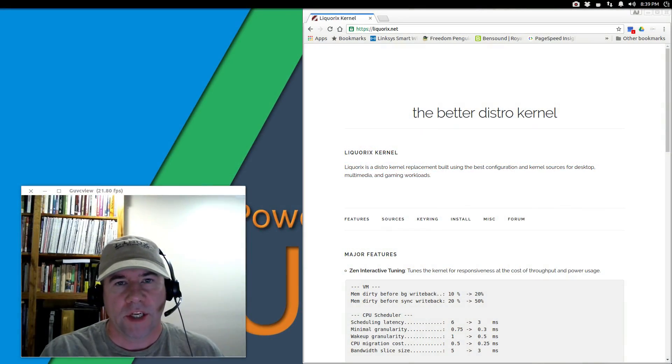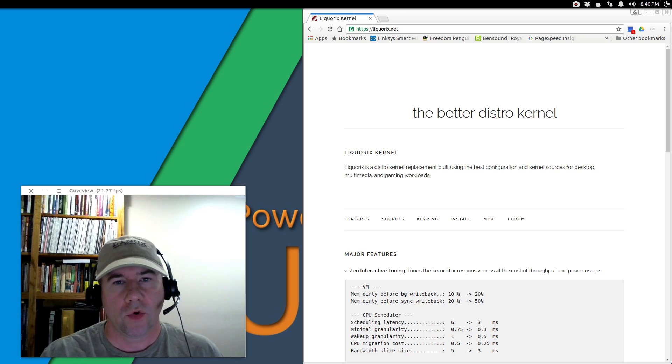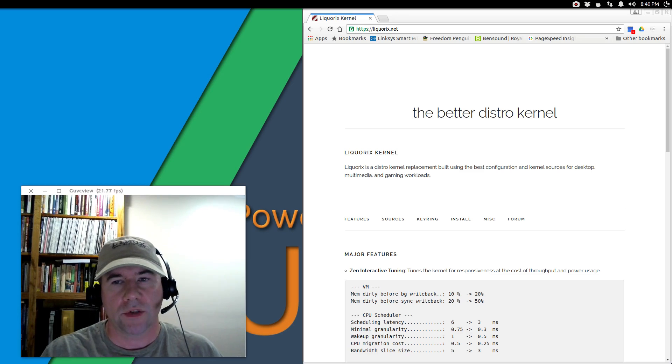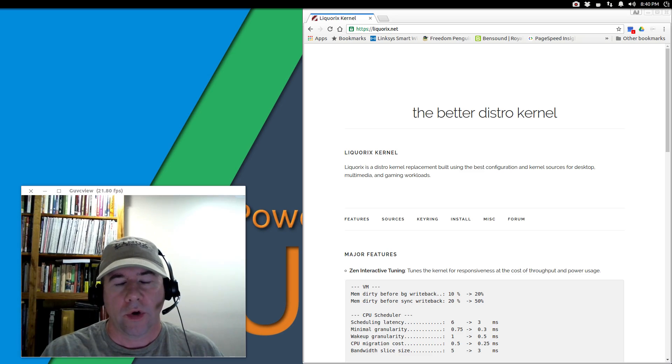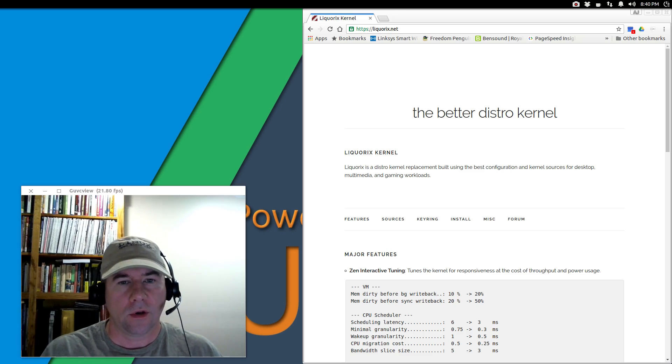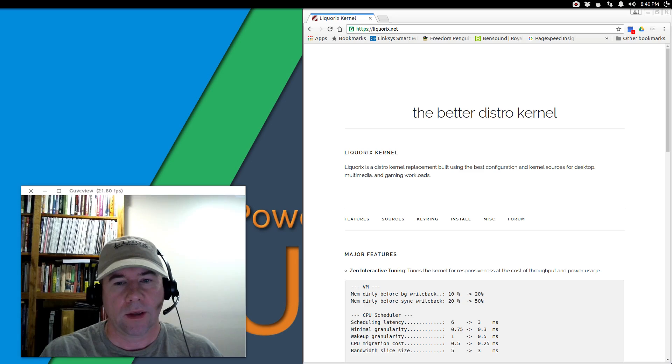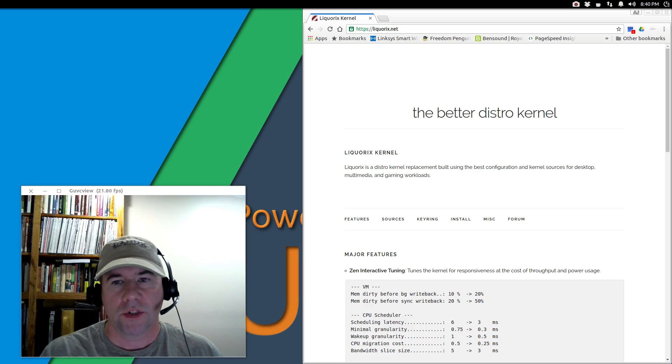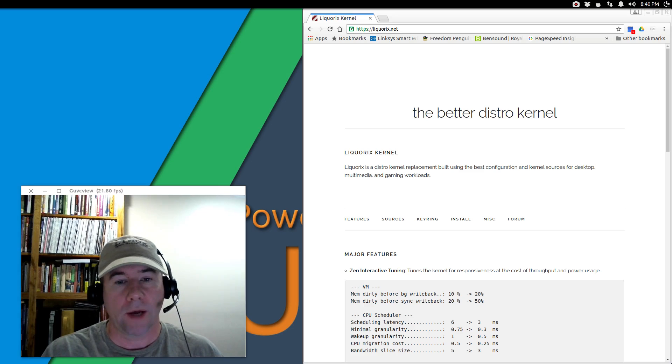Hello everybody, A.J. Reissach here, and today I've got a tutorial for the Debian and Ubuntu users out there. We are going to install the Lycorix kernel on my main desktop, which is Ubuntu 16.04.1.